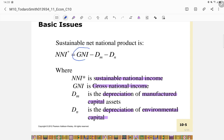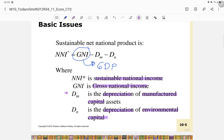Typically we only focus on GNI or GDP, but when aiming for a sustainable national product we must also account for the depreciation of environmental capital and the depreciation of manufactured capital.